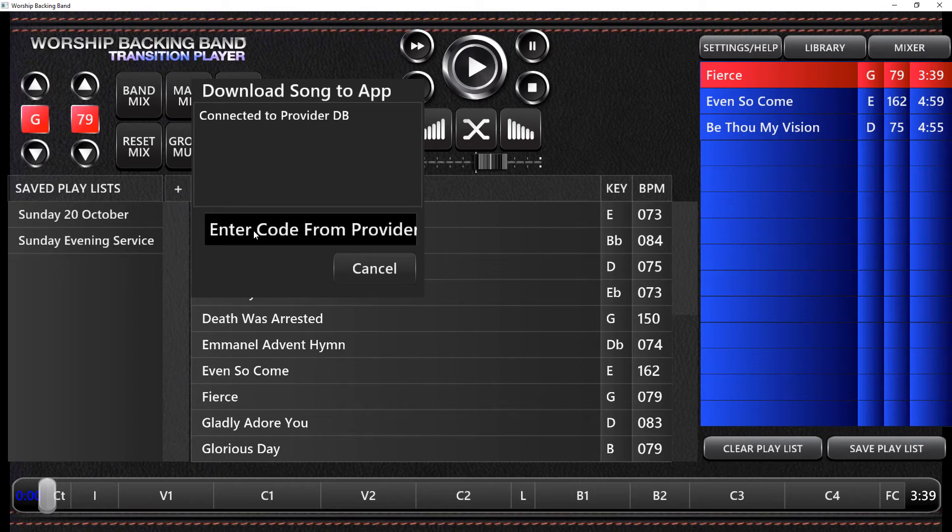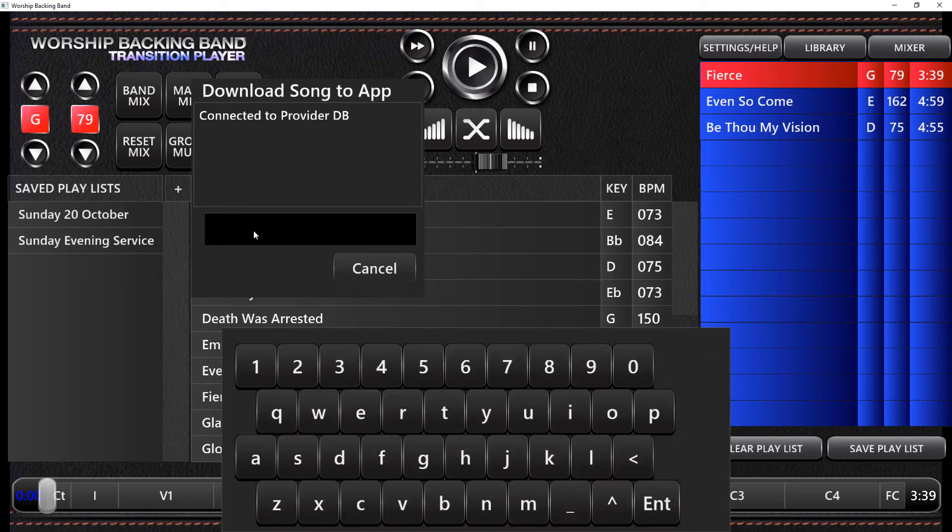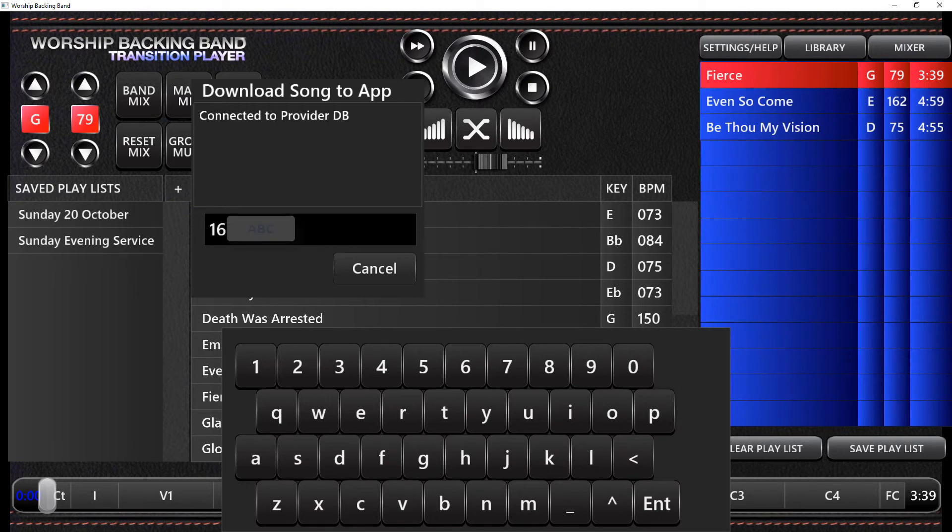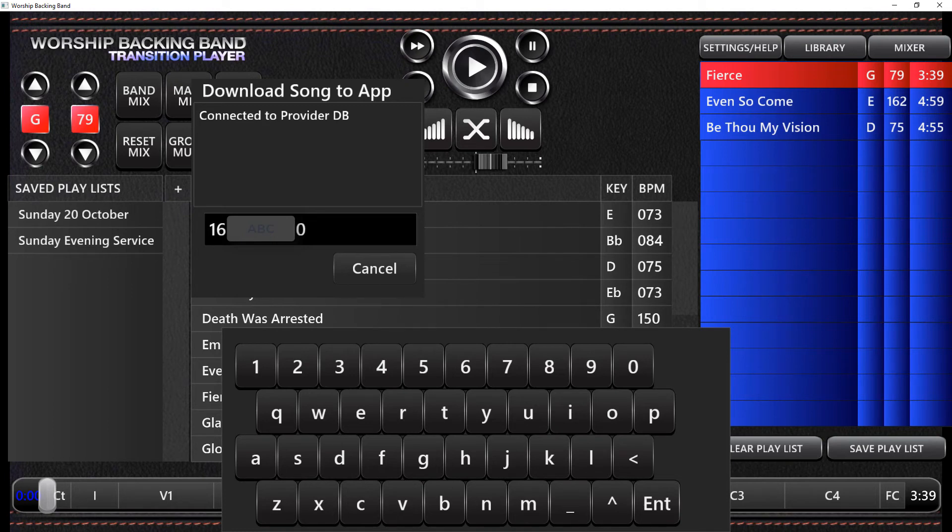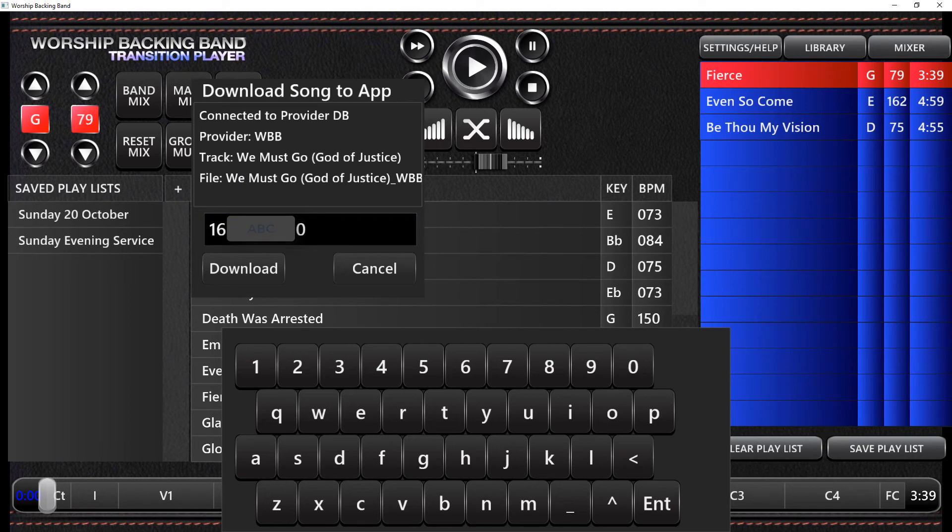So I'm going to pop a code in for a song. Then press enter on your keyboard or enter on the little type pad that's in front of you. You can see what this song is and then you click the download button.